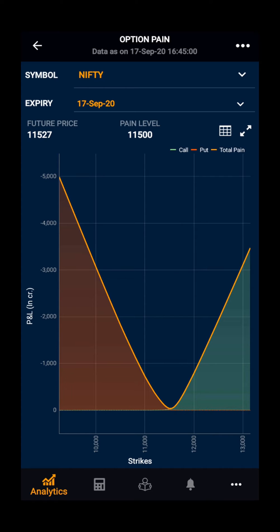The ideal time for looking at the option pain is on the expiry day or a few days before the expiry.